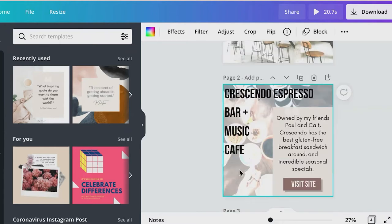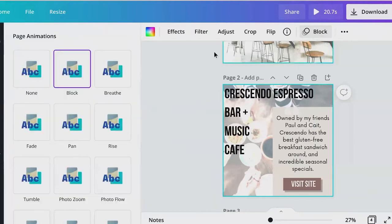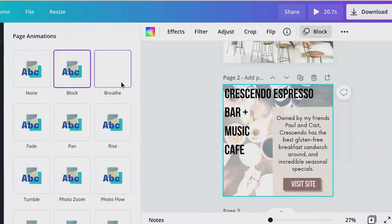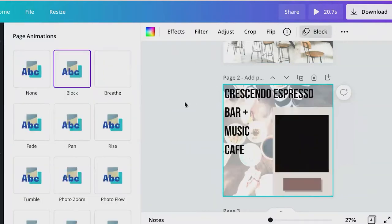I even added animation to each page — you can see the block animation here — so that as the viewer is swiping through, they'll have a little bit of visual interest as they go.